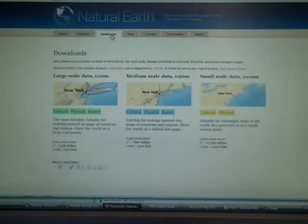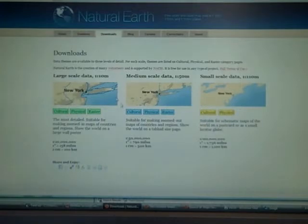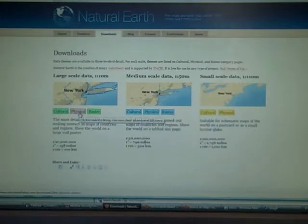It's a pretty rich resource, really. At the meat of the site is the Downloads tab — everyone likes free data, and here you can just go get it. It's sorted by large, medium, or small-scale data, with large-scale being 1 to 10 million. And then it's sorted by cultural, physical, or raster data.